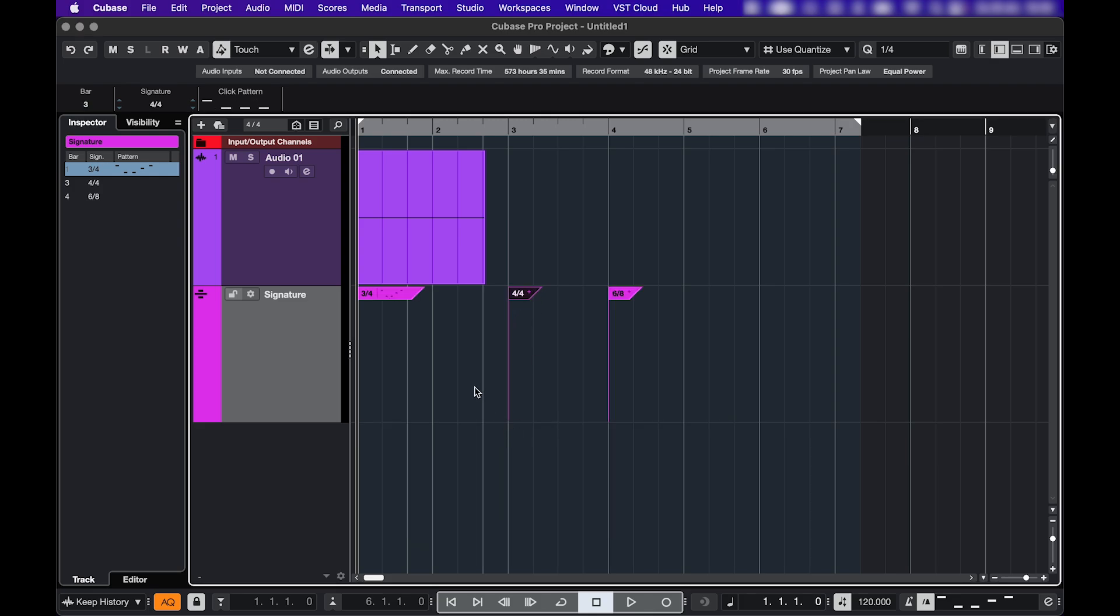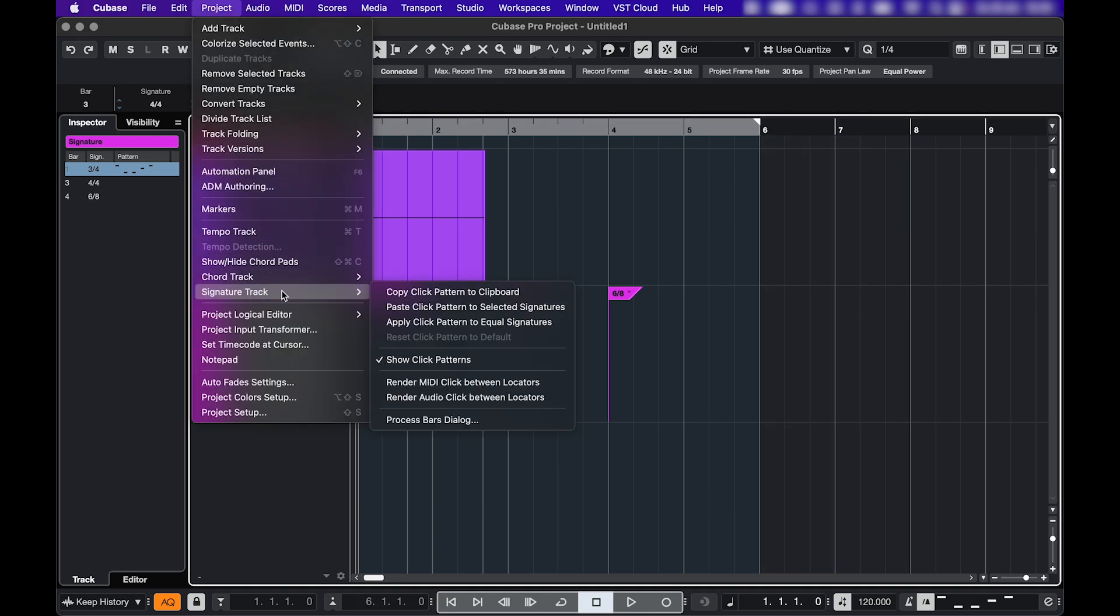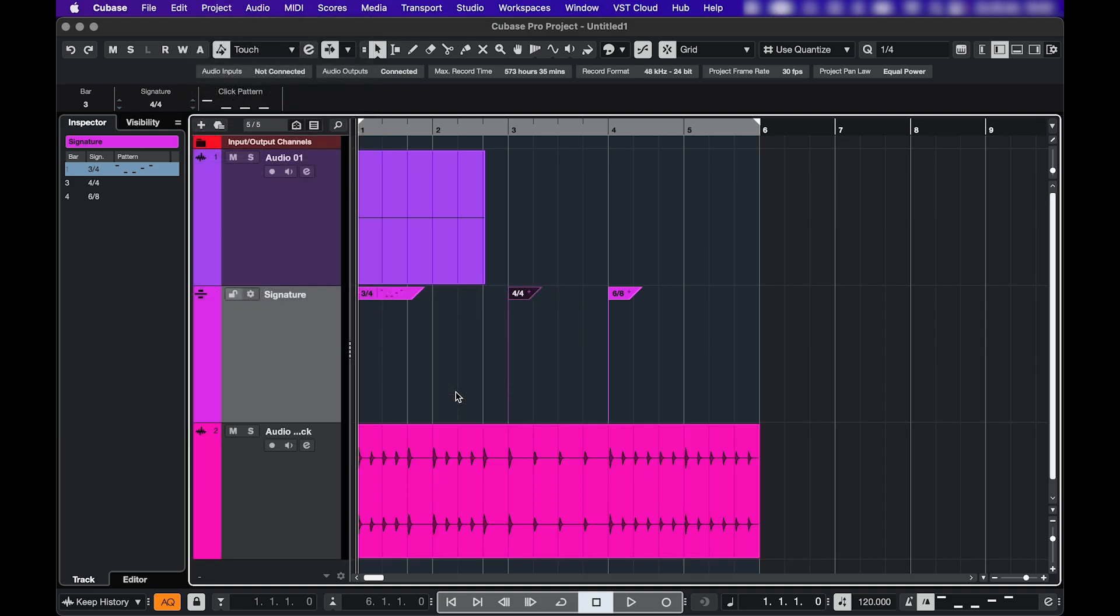Two more things. If you want to export your click track, maybe for a live performance or maybe someone you collab with asked for it. In that case, set your locators, go to project, signature track, render audio click between locators. And there it is.